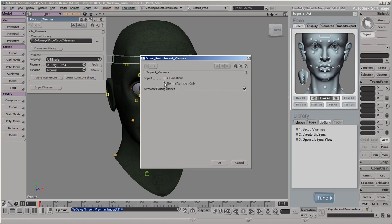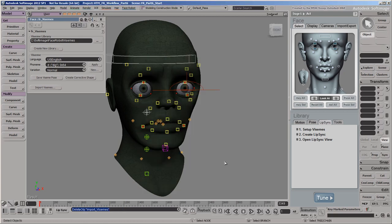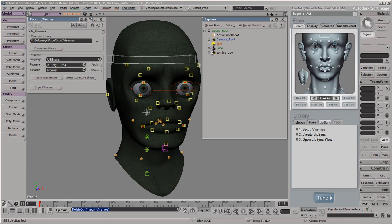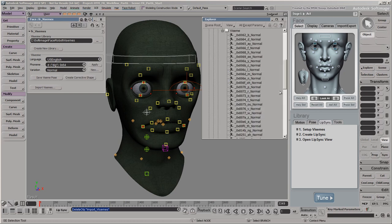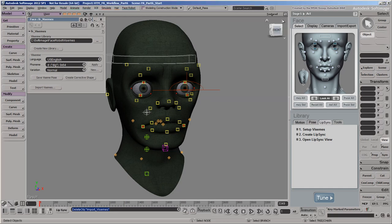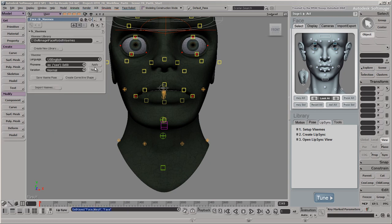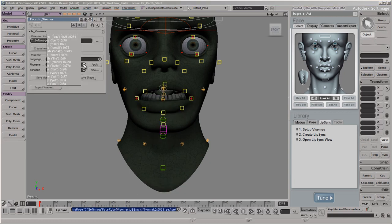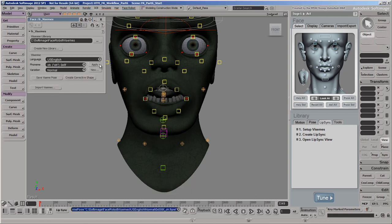Select the Normal Variation Only option, which is the only viseme variation that is currently in the library. You can make other variations of these visemes, which we'll talk about later. Each viseme pose gets loaded into the scene. Using the Explorer, you can find the visemes under the Face Robot model's Mixer Sources Visemes node. To preview what the visemes will look like on the face, select a few of them from the phoneme list and click Apply. Applying a viseme this way is just temporary, as no keys are set for it.